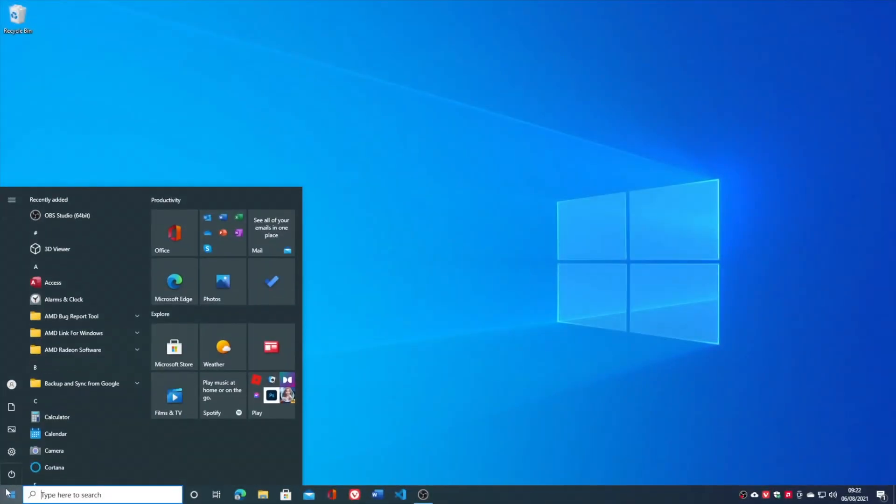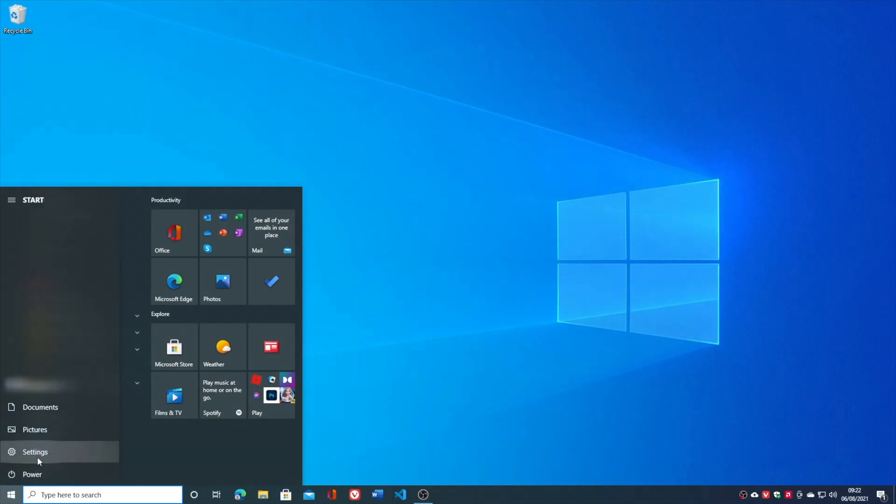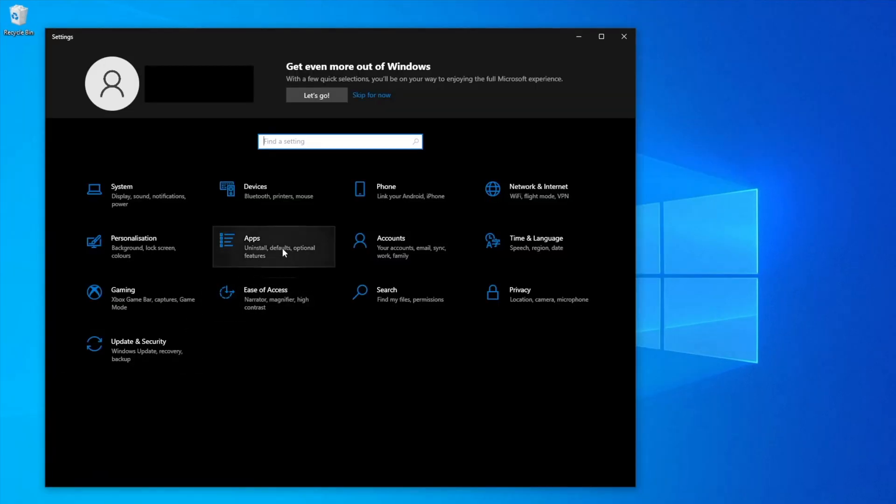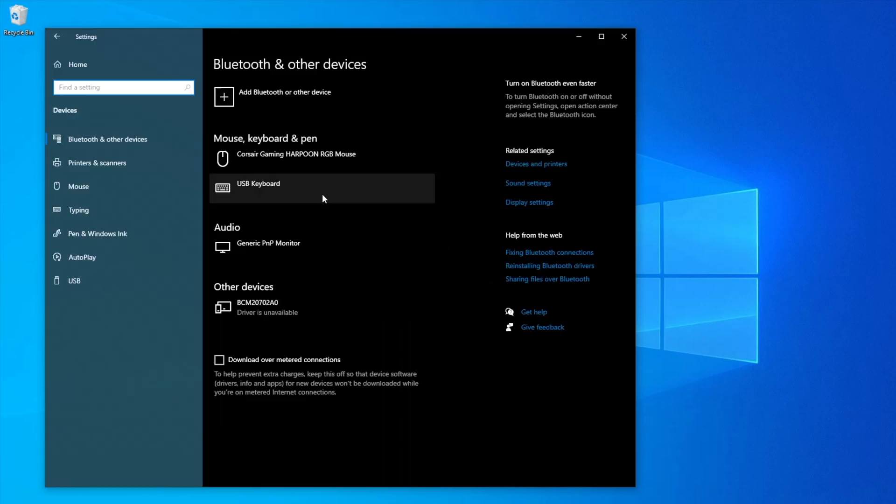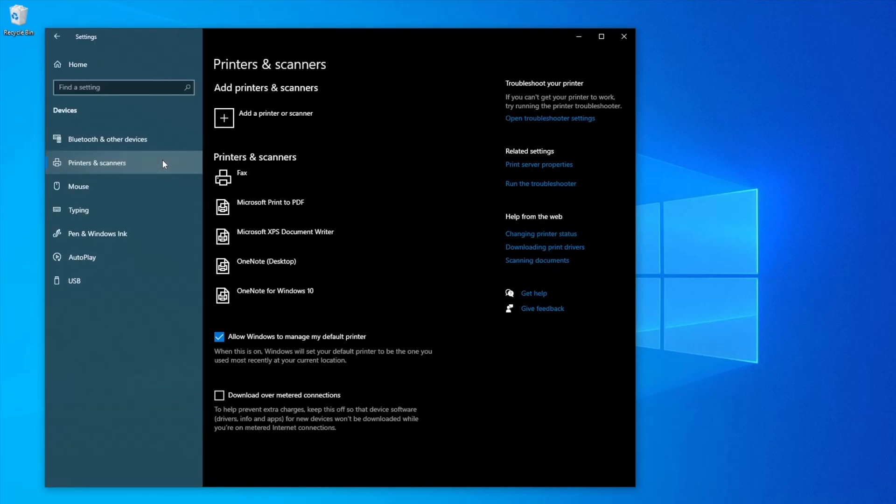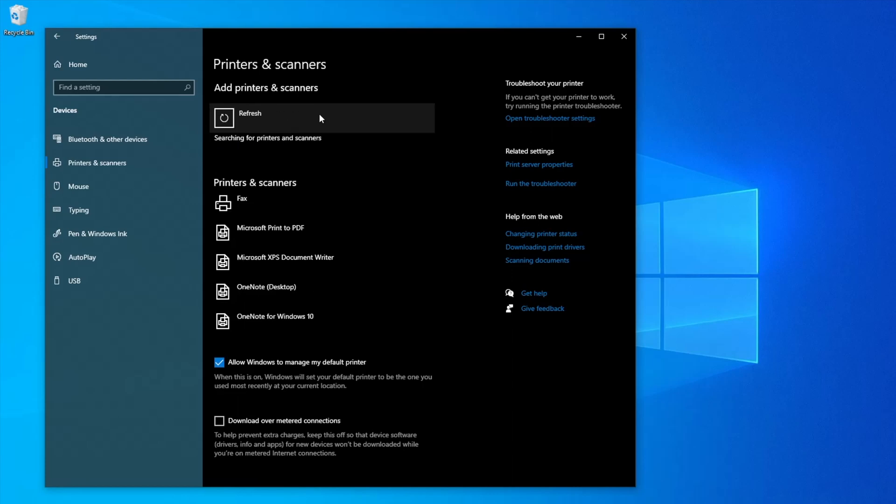On Windows 10, open settings, then click devices. Now choose printers and scanners. Click add a printer or scanner.